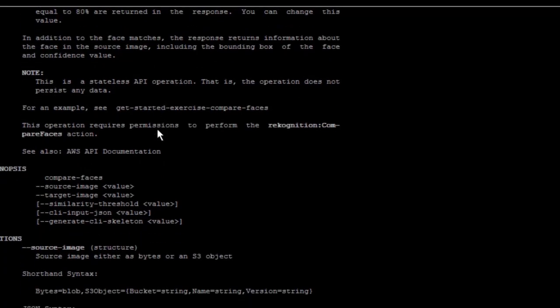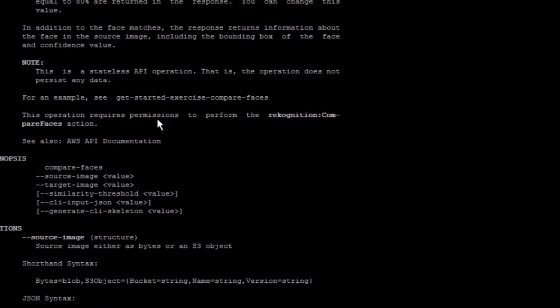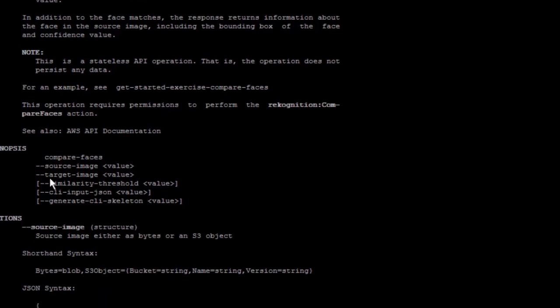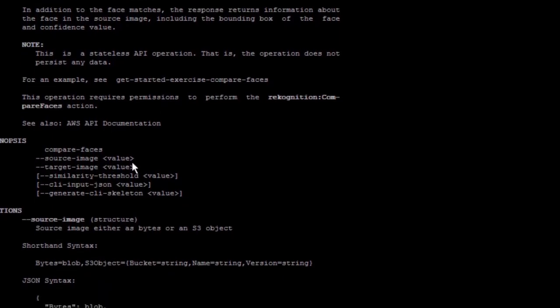For compare faces, you're going to pass the source image, one image, and a target image, and it's going to get back with similarities and all the objects and everything. That's it for AWS Rekognition and I'll be doing another tutorial for advanced features of using AWS Rekognition.